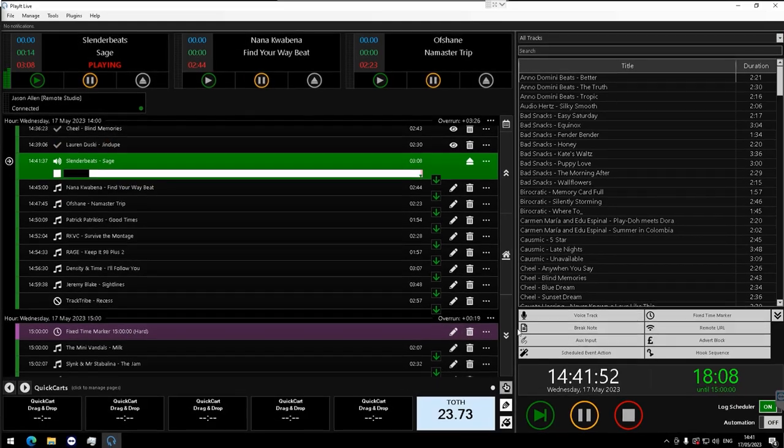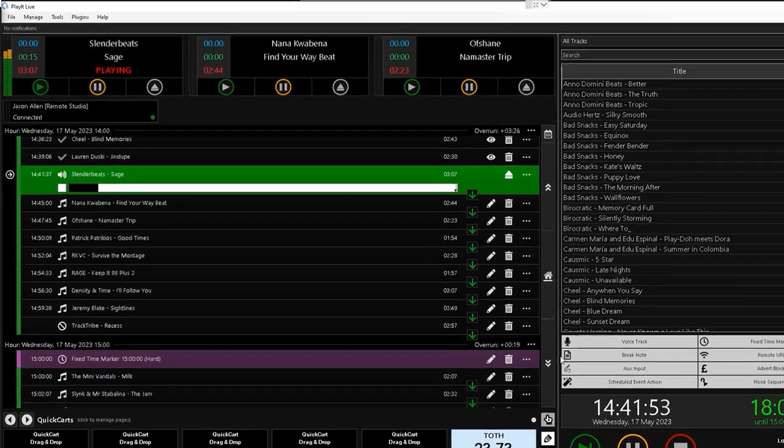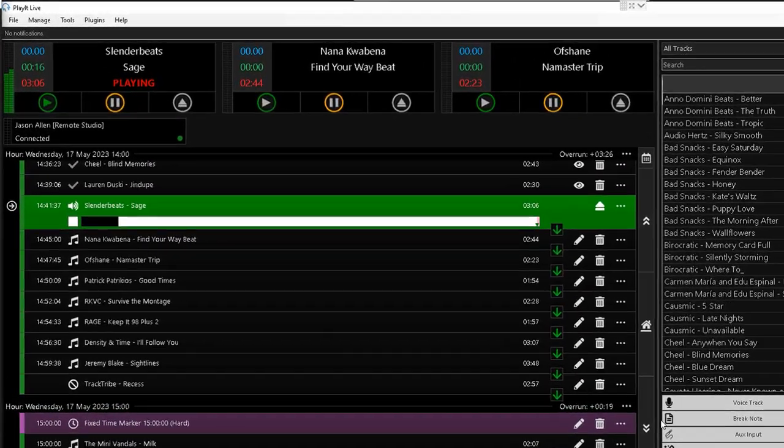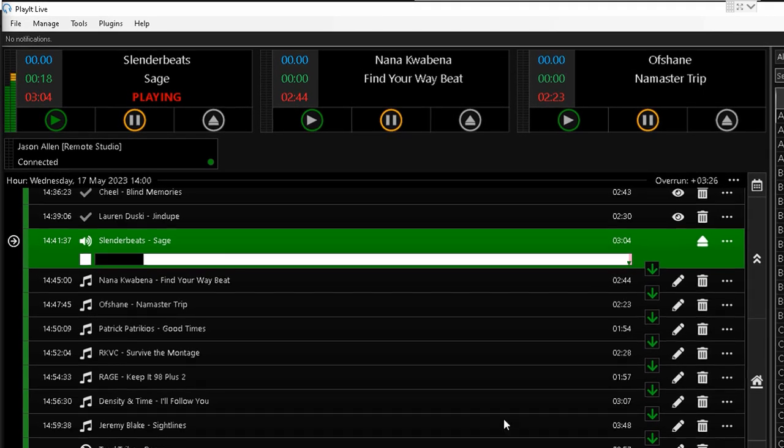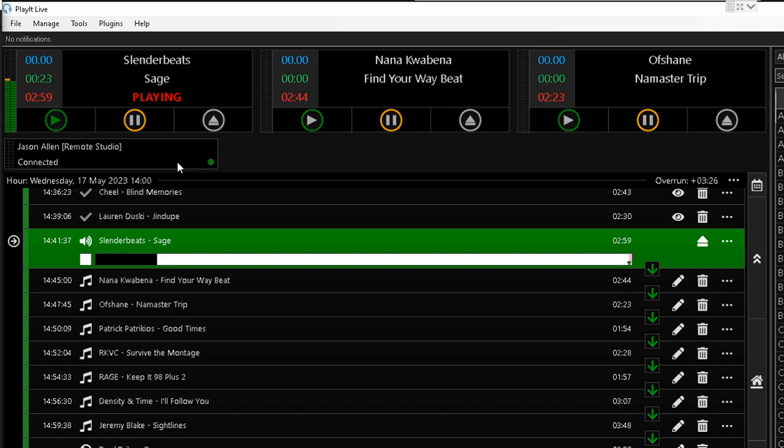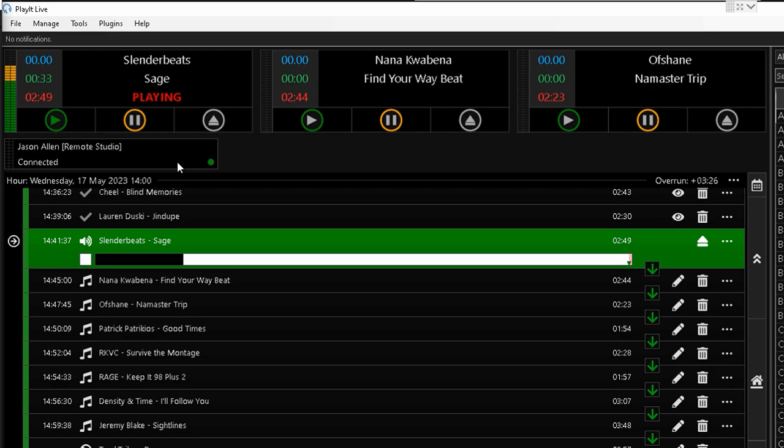So here we are in PlayIt Live 2.14 and the first thing you'll notice is a new section here that says Jason Allen, Remote Studio. This indicates that a Remote Presenter is connected via Remote Studio, a web-based interface that enables presenters to access PlayIt Live from anywhere in the world using just a web browser.